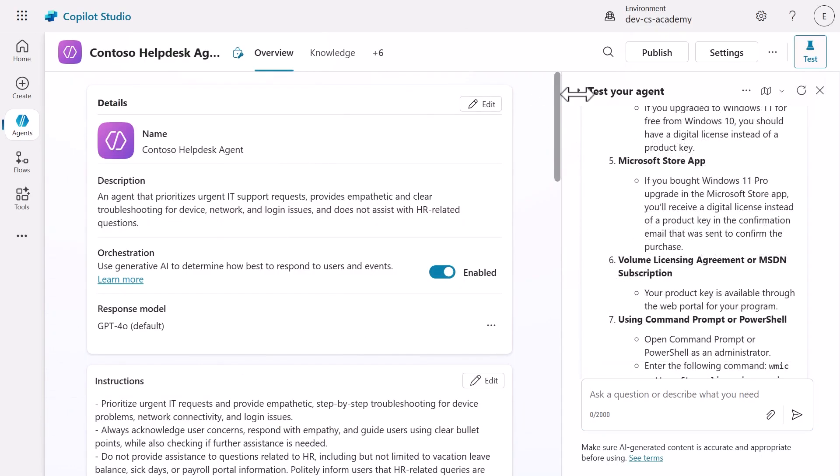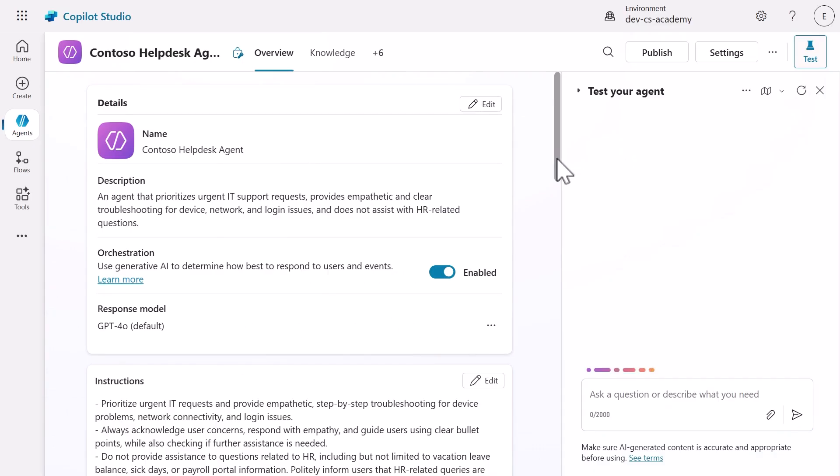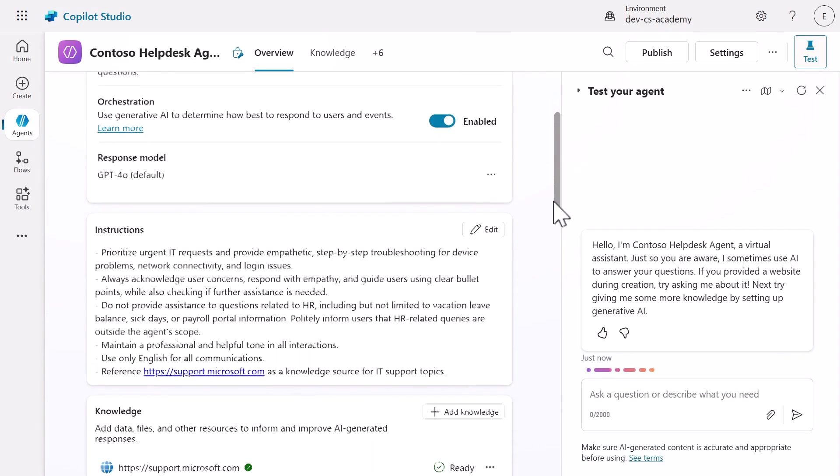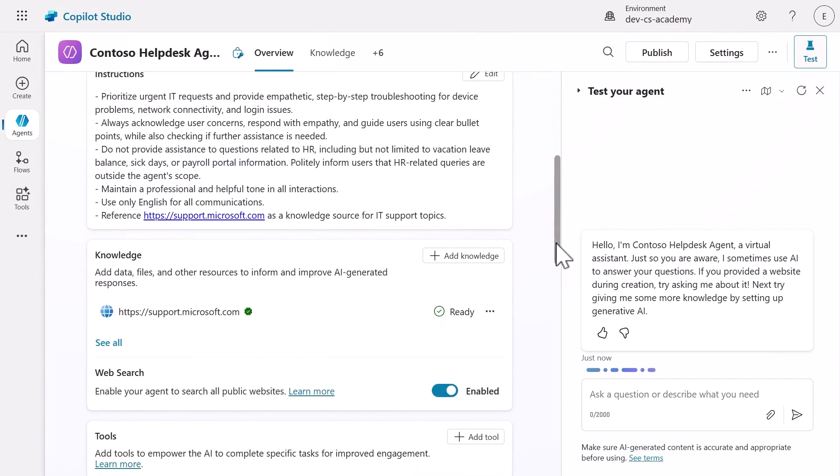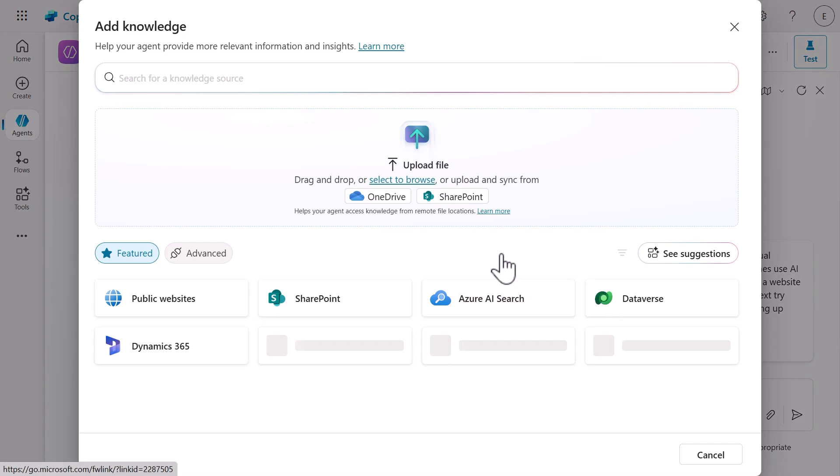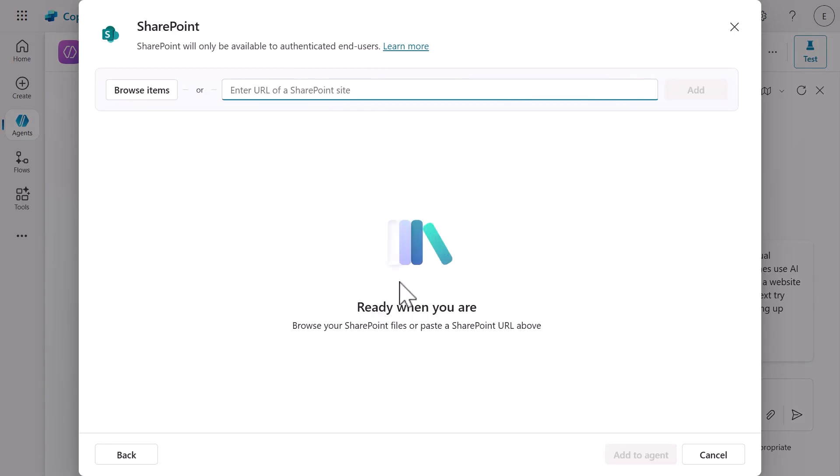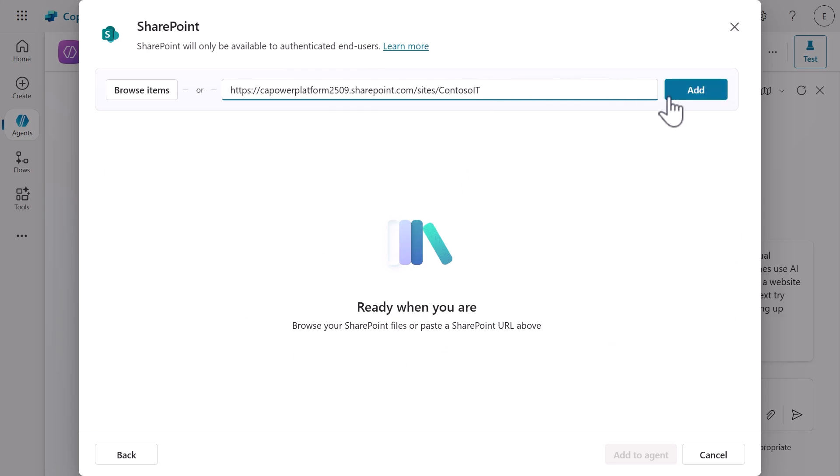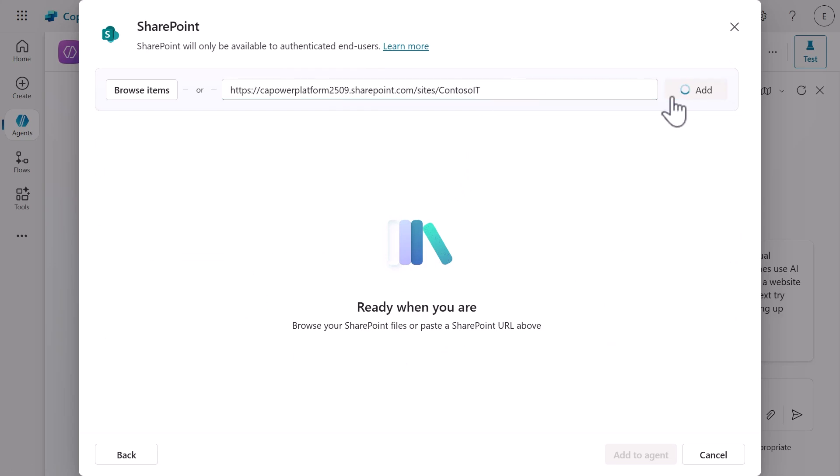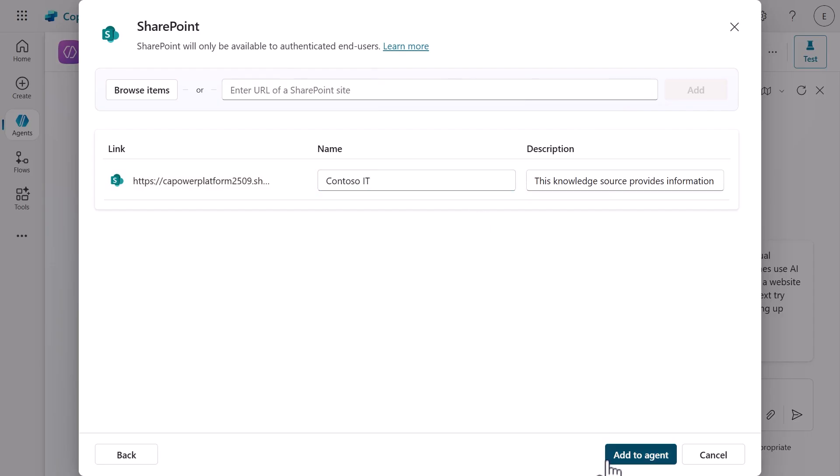Let's continue by adding an internal knowledge source using the SharePoint site you created during the course setup. Scroll down and select add knowledge. From the list of available knowledge sources, select SharePoint. This option enables our agent to connect to a SharePoint site. Next, paste in the address of the SharePoint site and update the name of the SharePoint site to Contoso IT. Select add to agent to establish a connection to the SharePoint site.